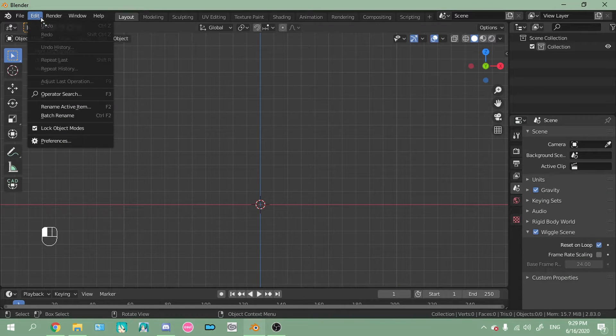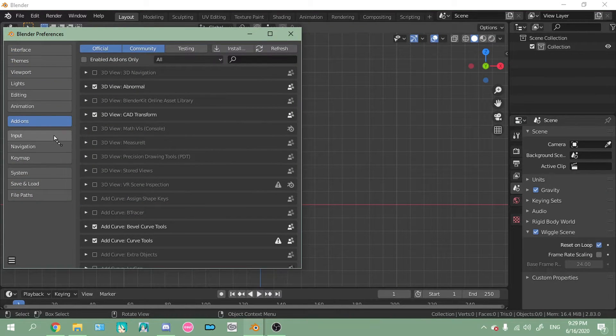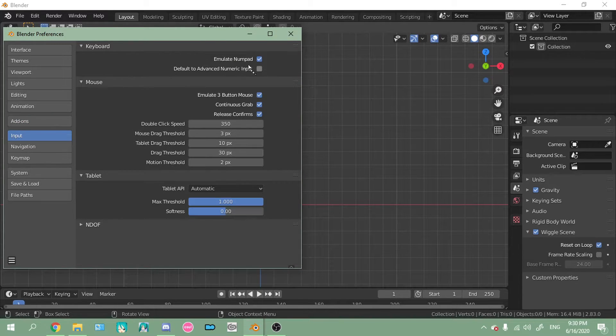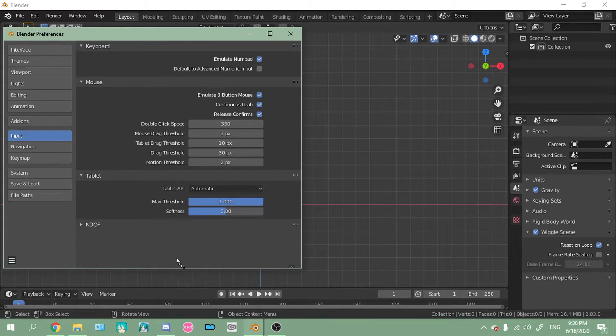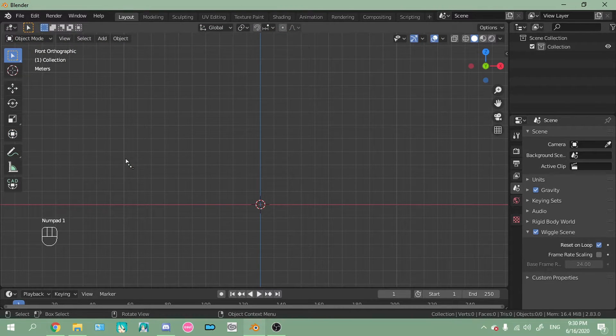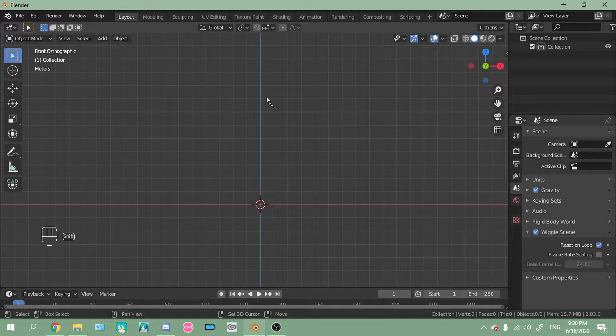Input, then check this box, emulate numpad, make sure to save preferences, then exit. And when you just press regular one by the tilde, it'll work like a numpad.